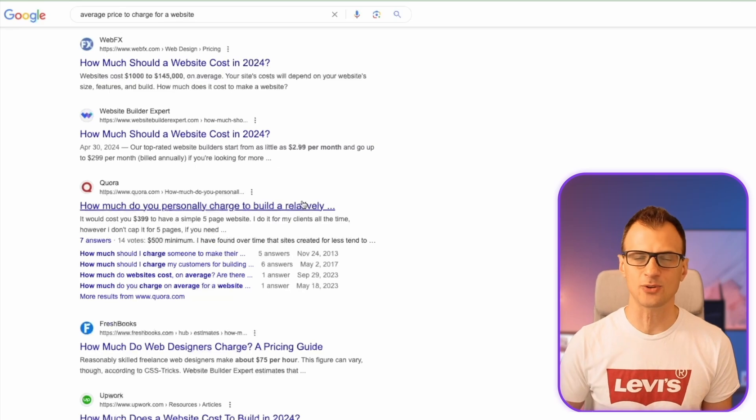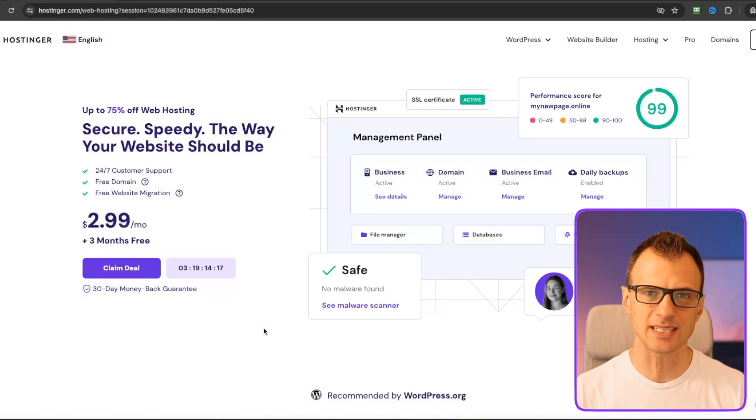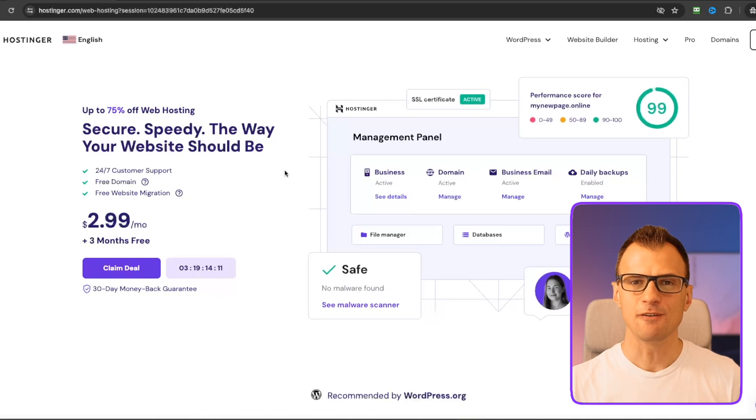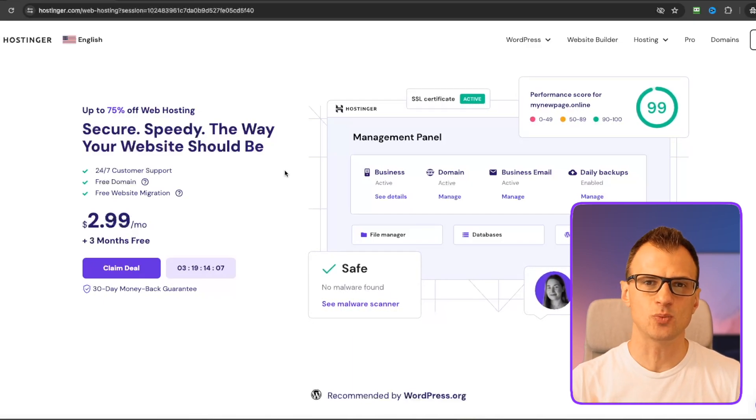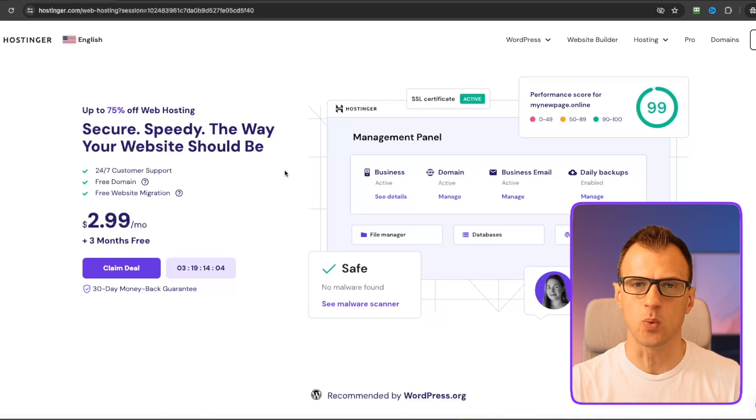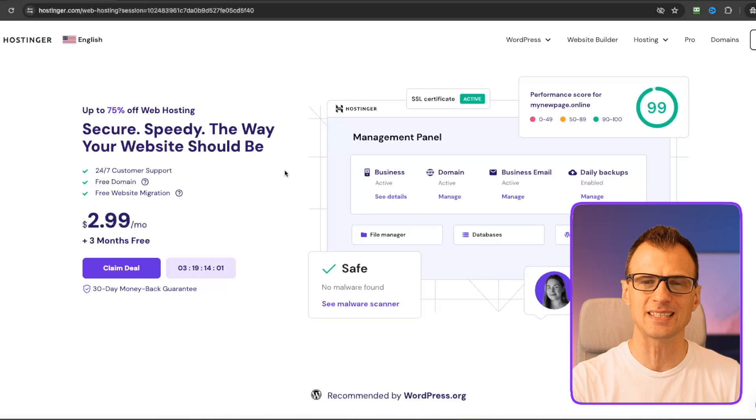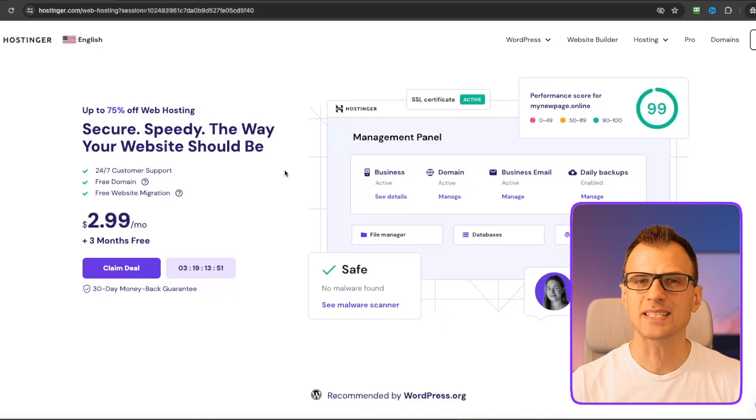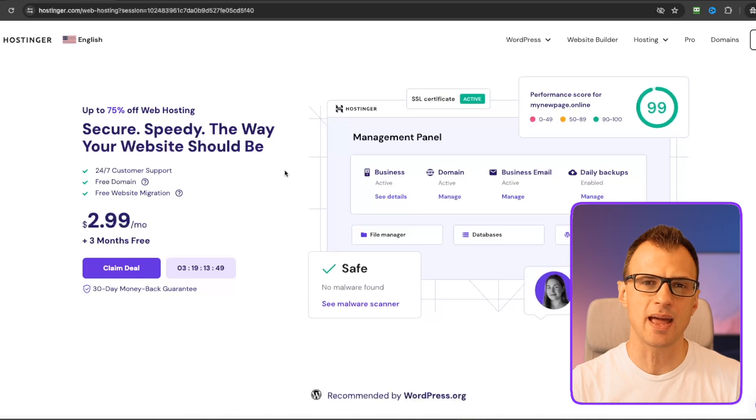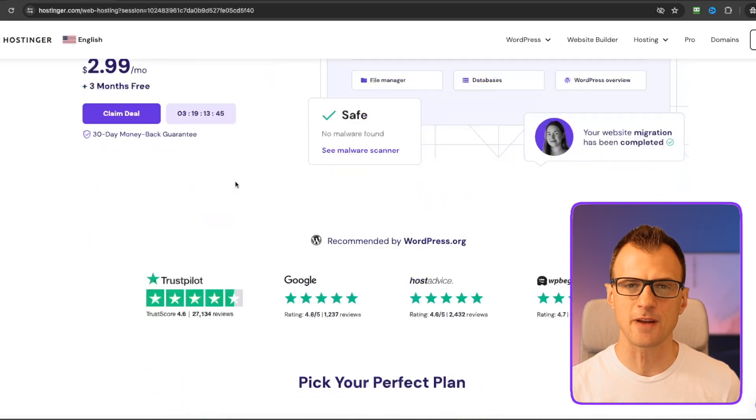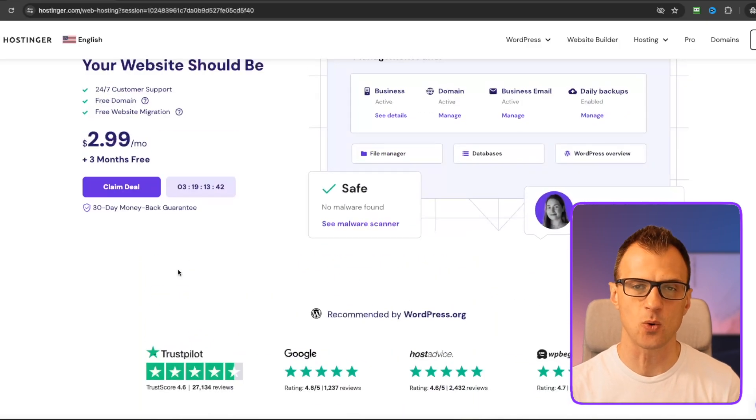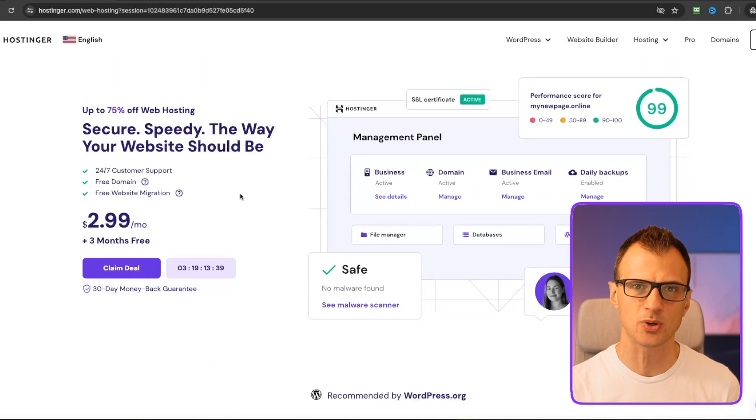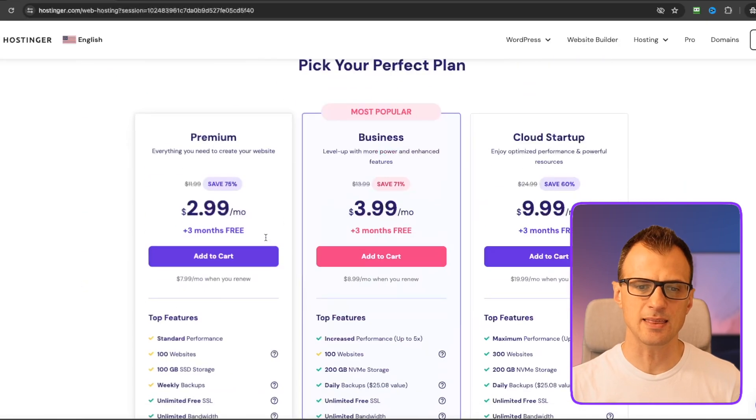Once you find a customer who says yes and accepts your service, it's time to start making the website. For this I recommend that you use Hostinger.com, which will play two functions. First of all, it's a website service where your client's website will live from the point you created it to the point you hand it over to the customer. I recommend Hostinger.com because they make it very easy to create the website. They've got a really awesome AI creation tool that will help you create the website.